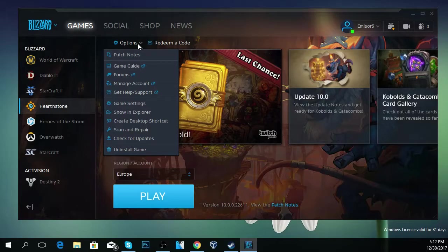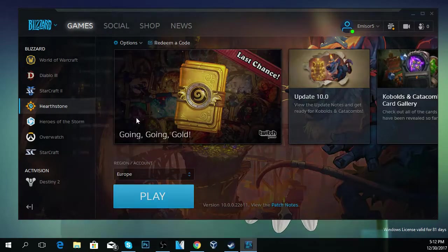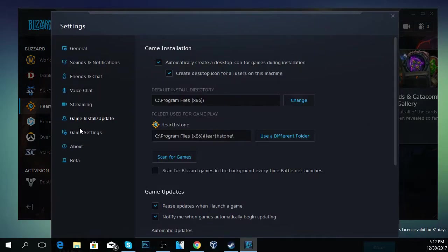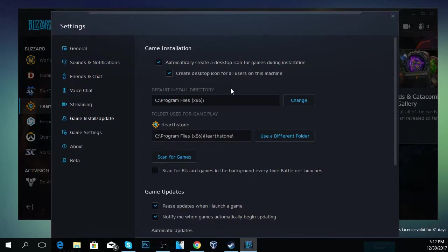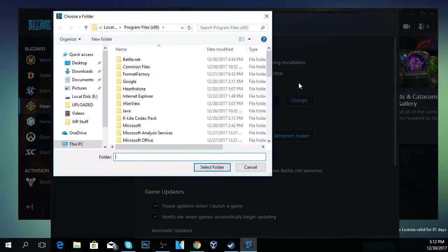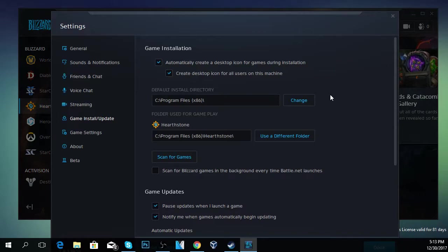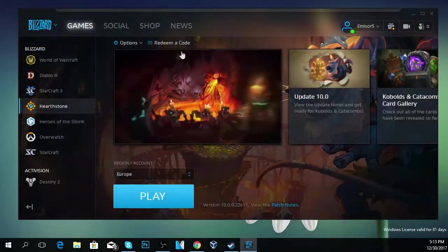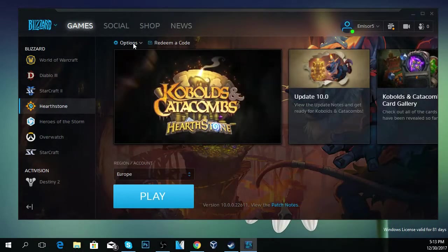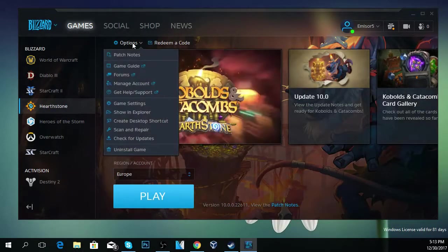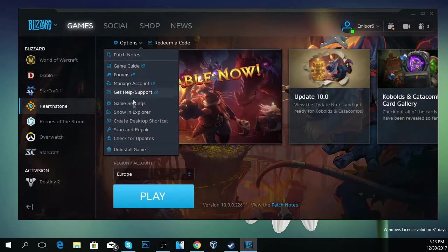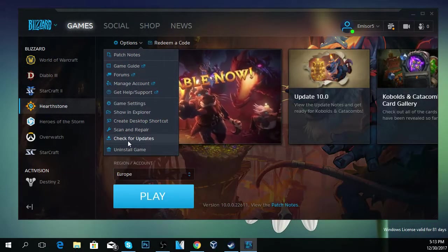Also you should click again on options and go to game settings, then go to game install and update. Here on the default install directory, you should try to click on change and change the default install directory for Hearthstone. The game will be launched from another location, and that could be a possible solution for the problem. Also, you should check for updates.